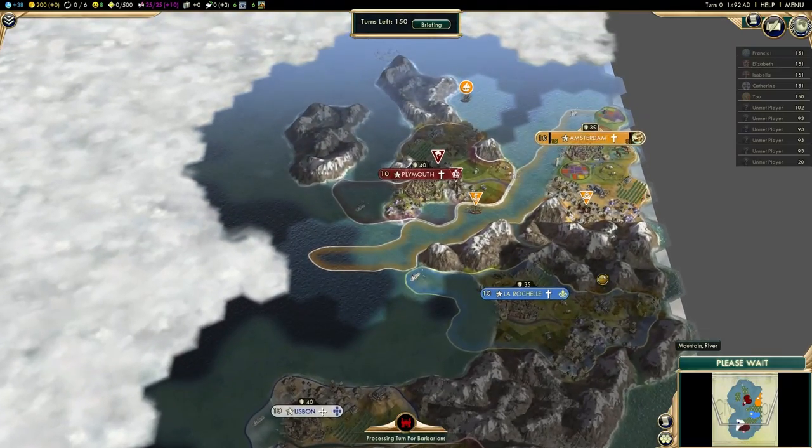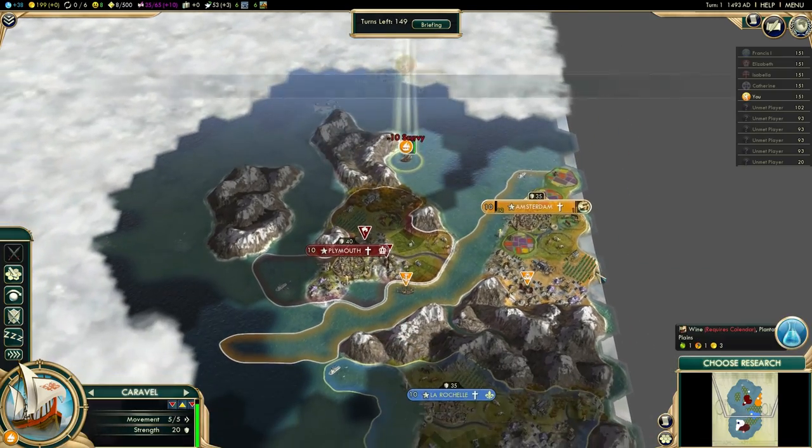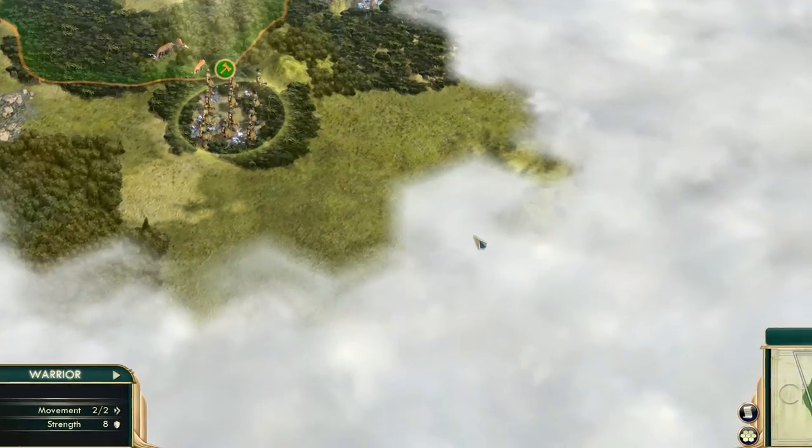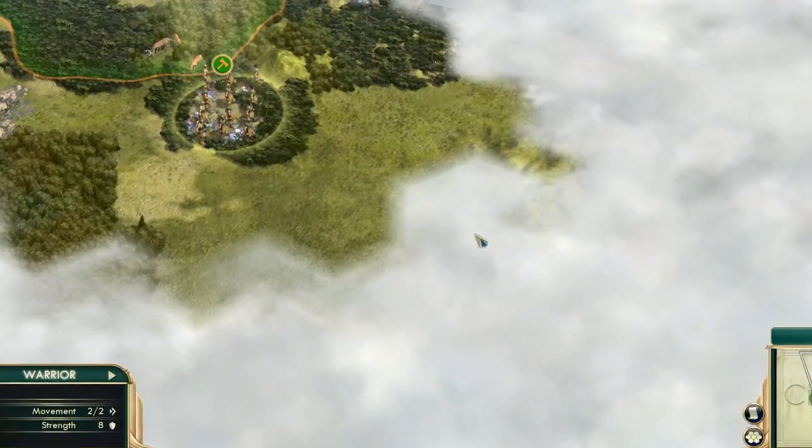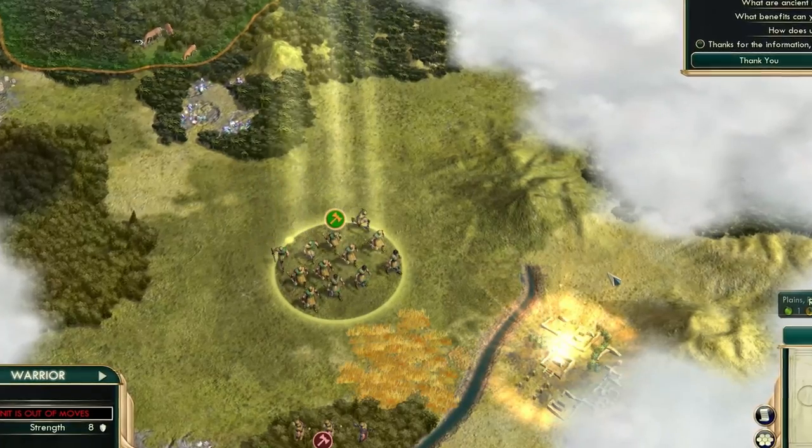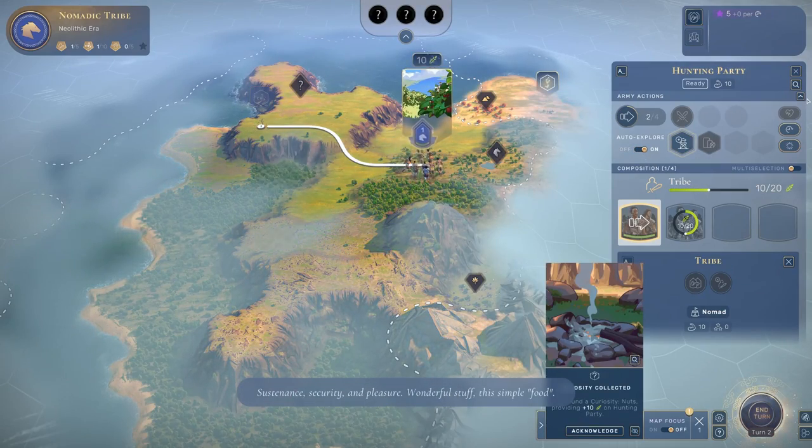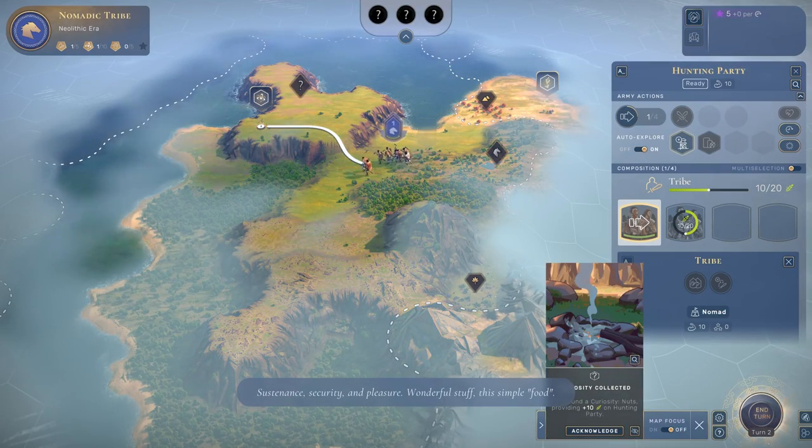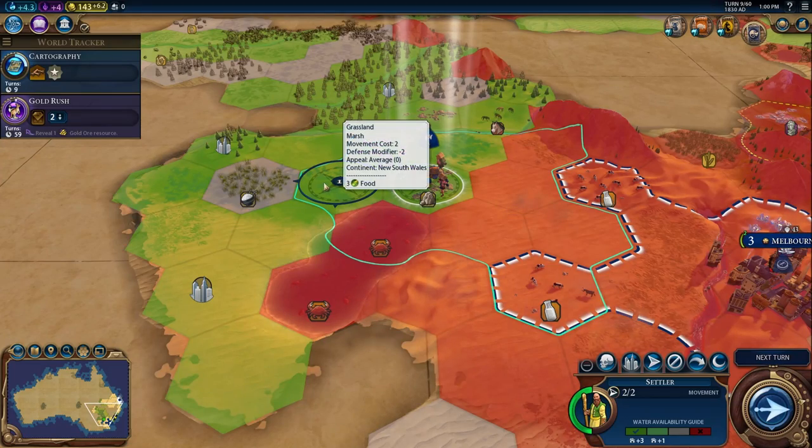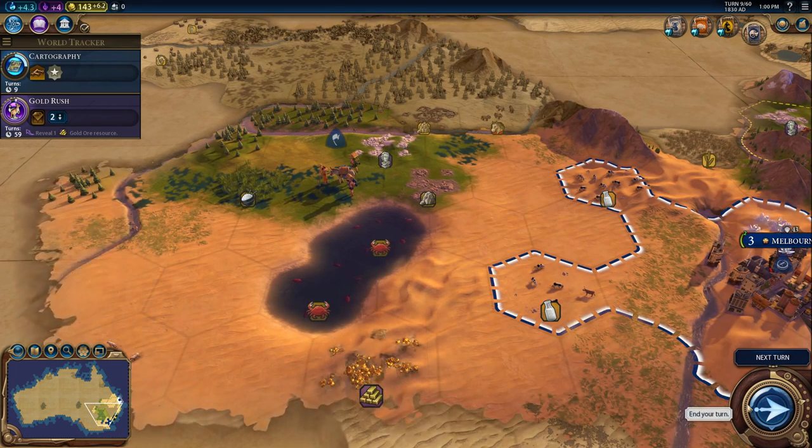And because the maps are often procedurally generated, each new playthrough invokes a new sense of wonder as you'll have no idea what you may uncover nearby. Gradually you'll be revealing the map, discovering new points of interest or resources as you explore, and the greater depth of the gameplay will start to kick in.